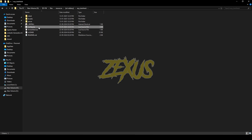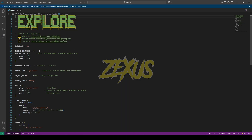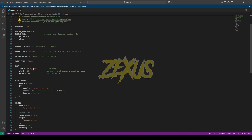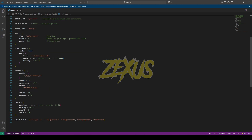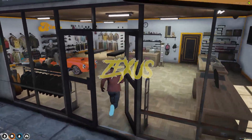Now let's open the config file of our script. In the config file you can set the police requirement to start the heist, change the item used to break the container of the train, change the loot items, change the guards that protect the train and their weapons, and also change the train's location. That's it for the installation part.